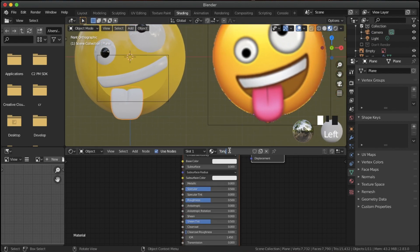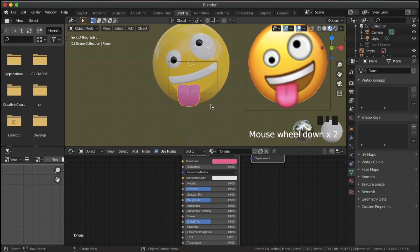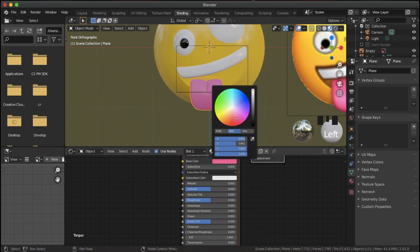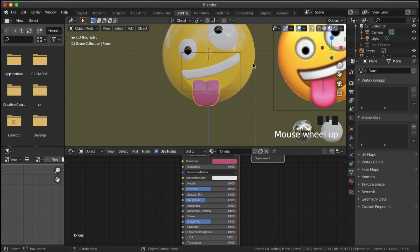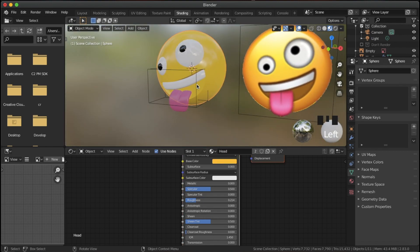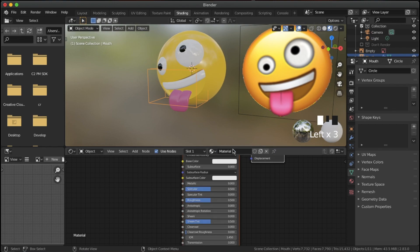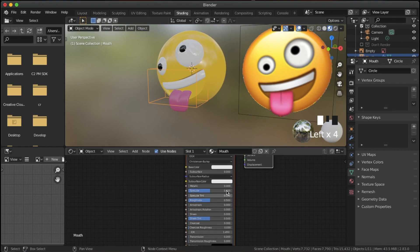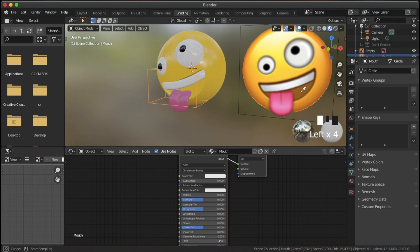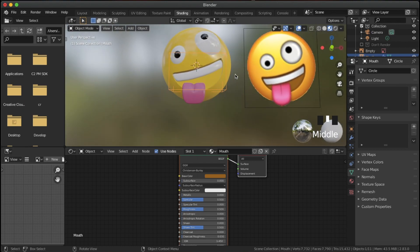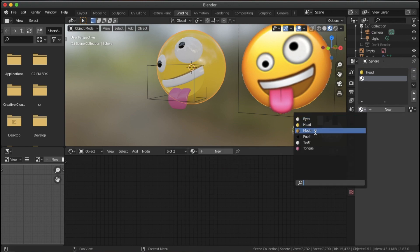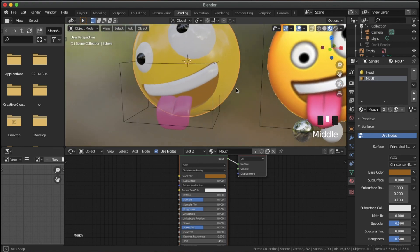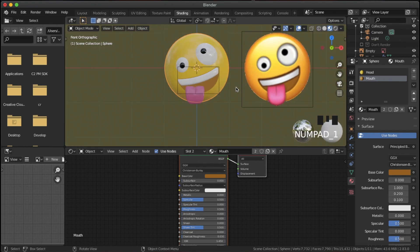For the tongue, add a new material called 'tongue', select the color from the reference tongue, and adjust it — maybe make it a little bit darker. Turn down the roughness a small amount. For the mouth, we need to add a mouth color to our boolean: add a base color, pick the brown color, then select the head, go to materials, add in that mouth material, and it automatically assigns to the area the boolean creates.